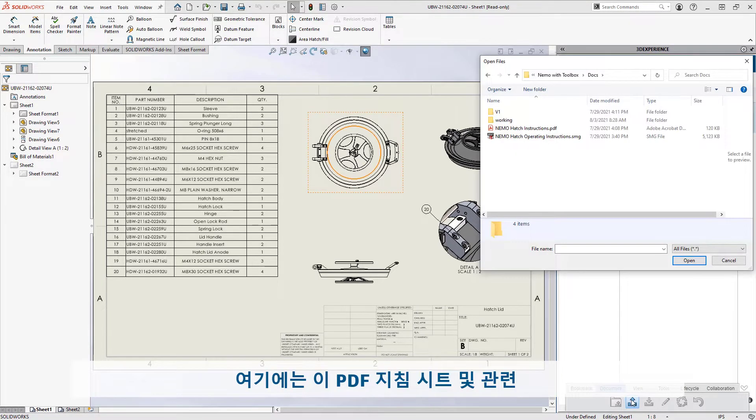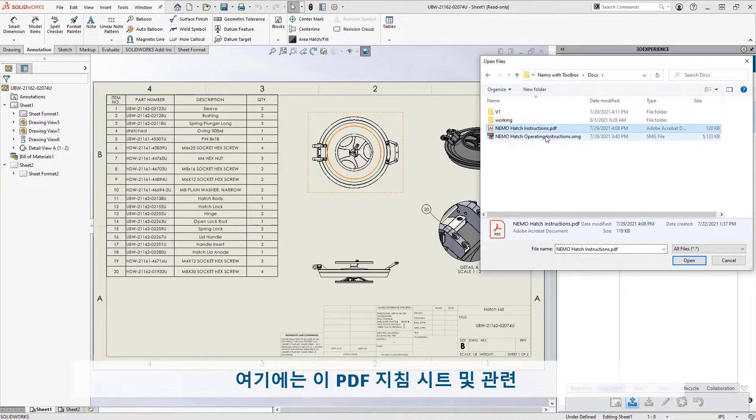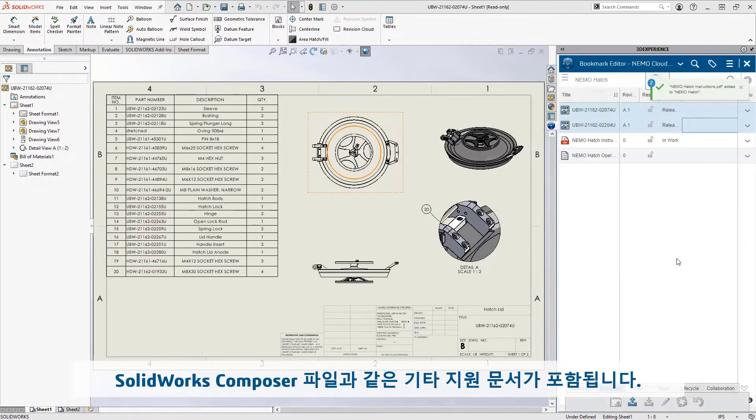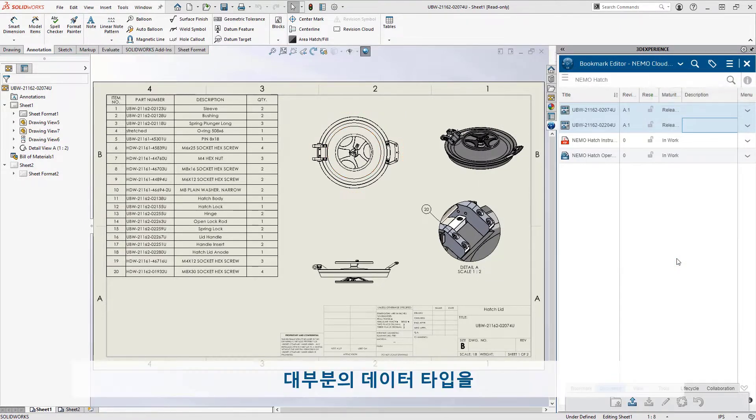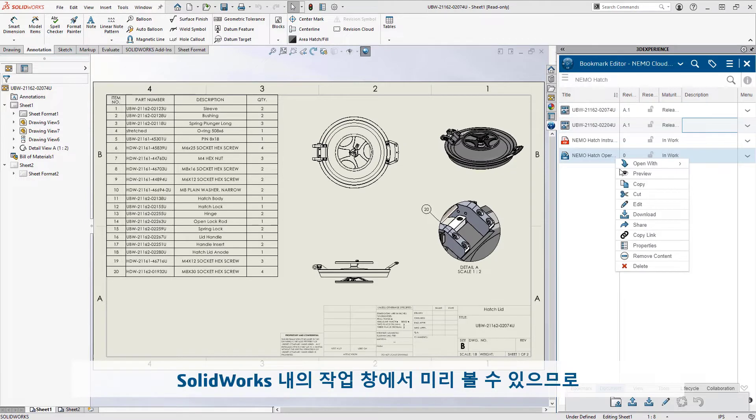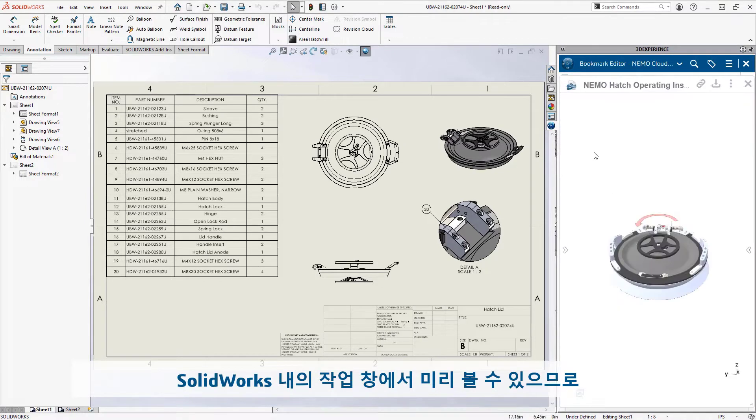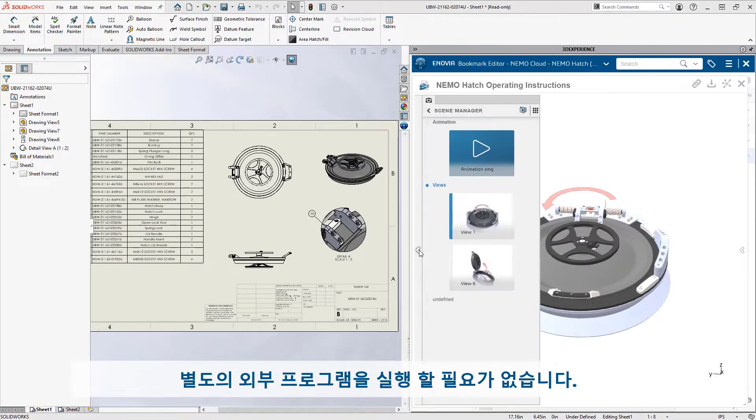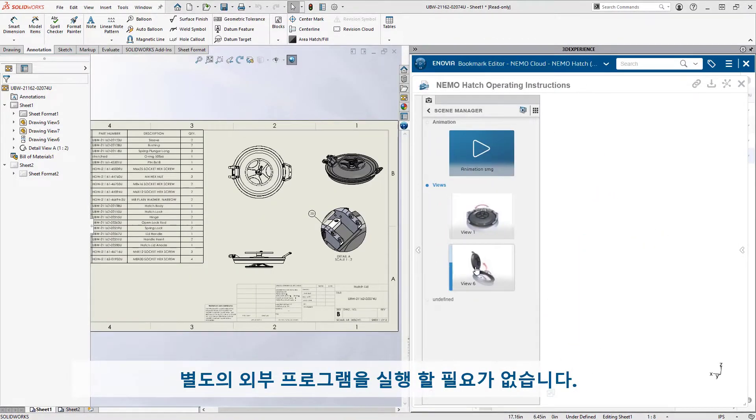That includes any other supporting documents like this PDF instruction sheet and the related SolidWorks composer file. Most document types can be previewed interactively within the SolidWorks task pane. No need to launch external viewing apps.